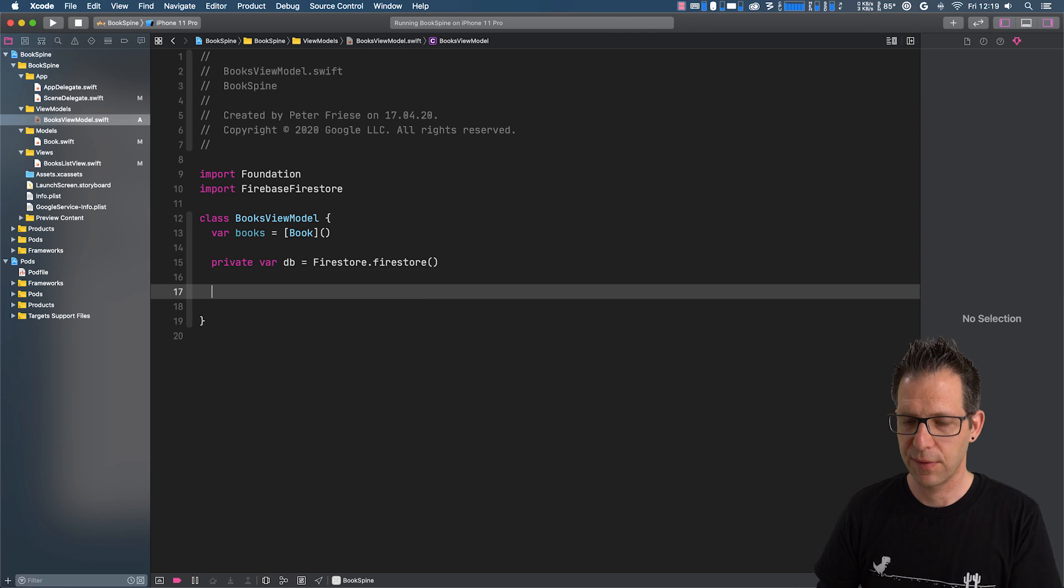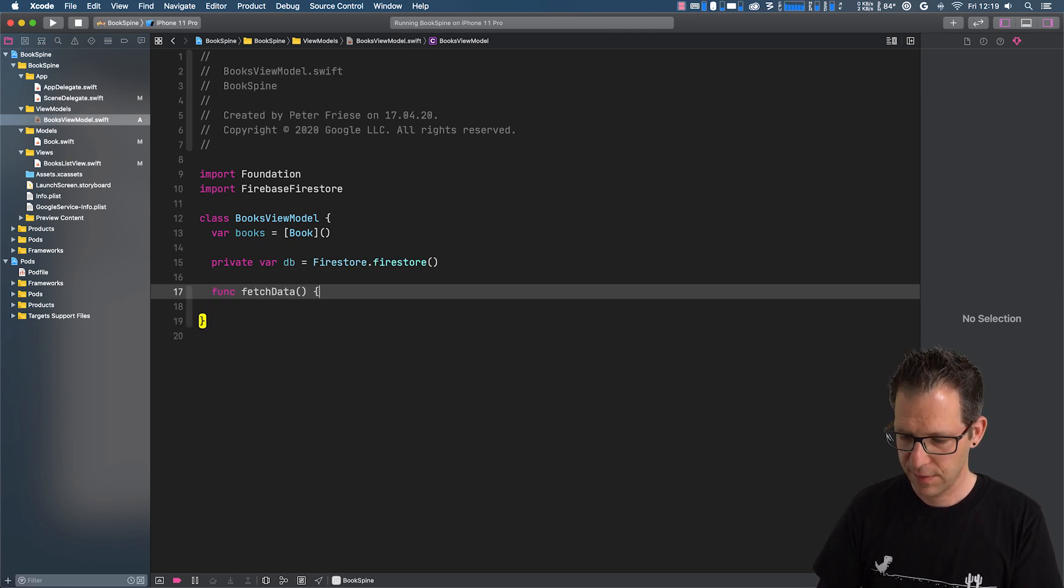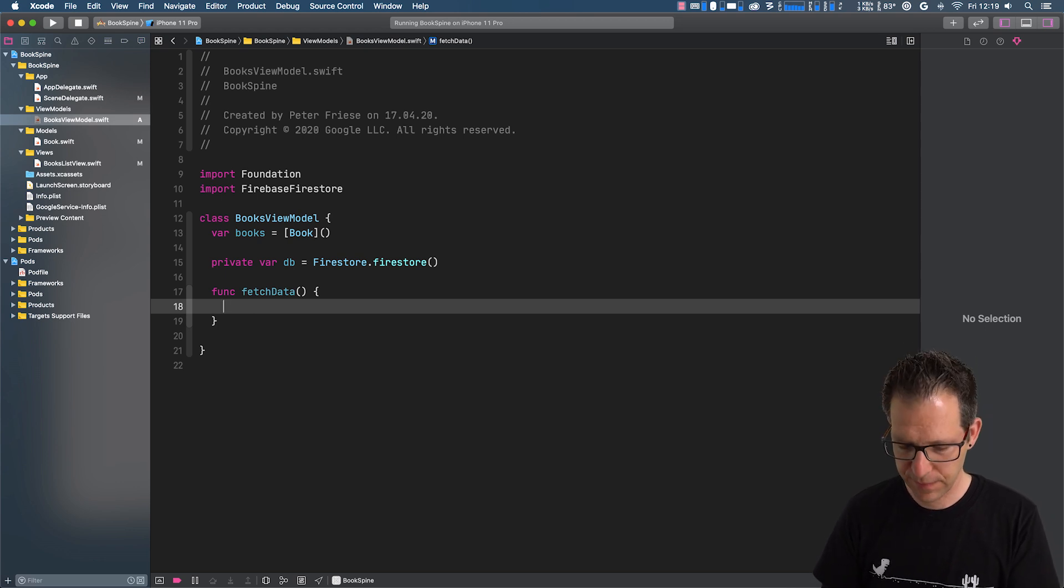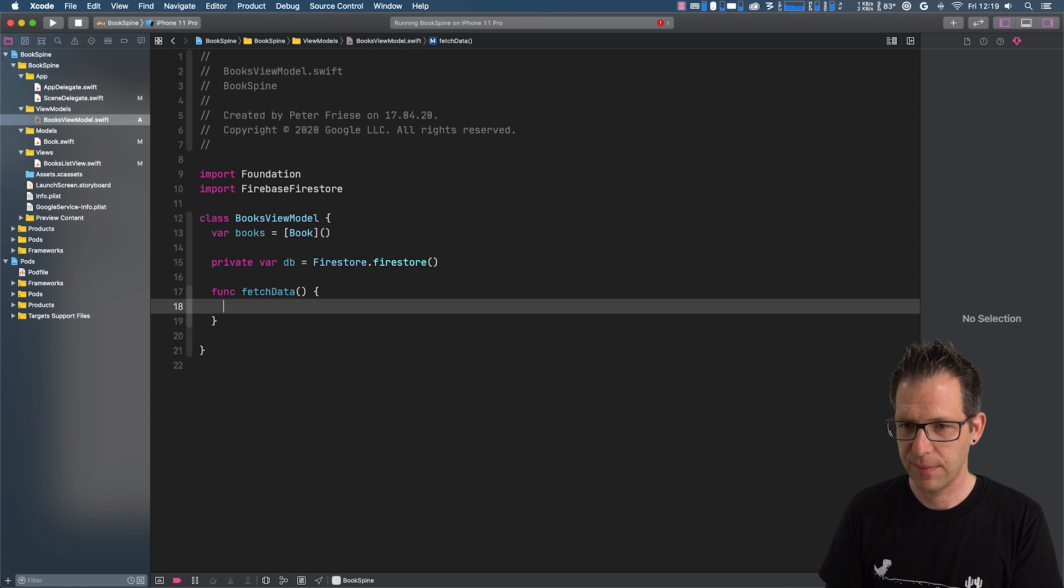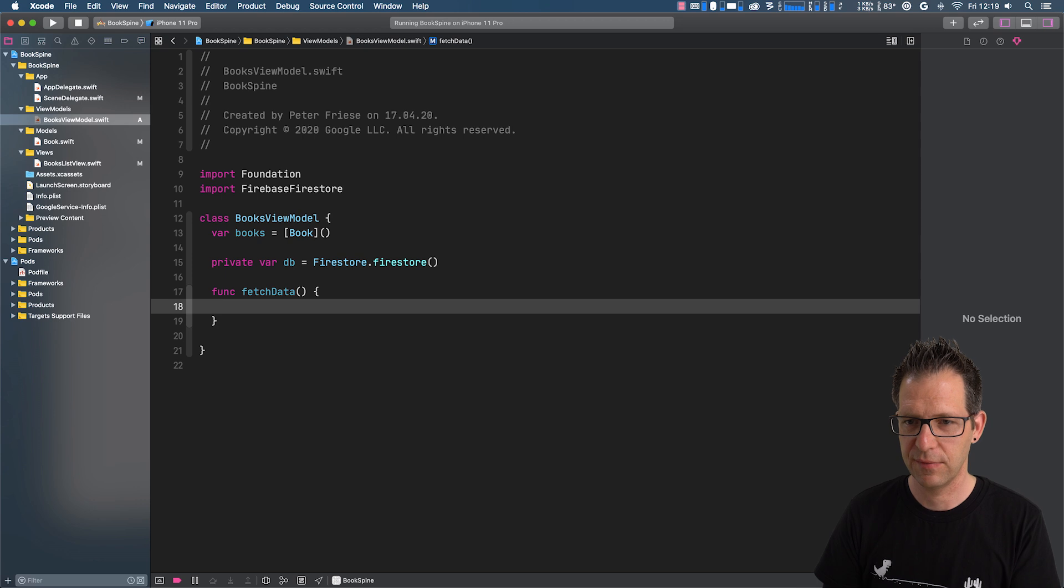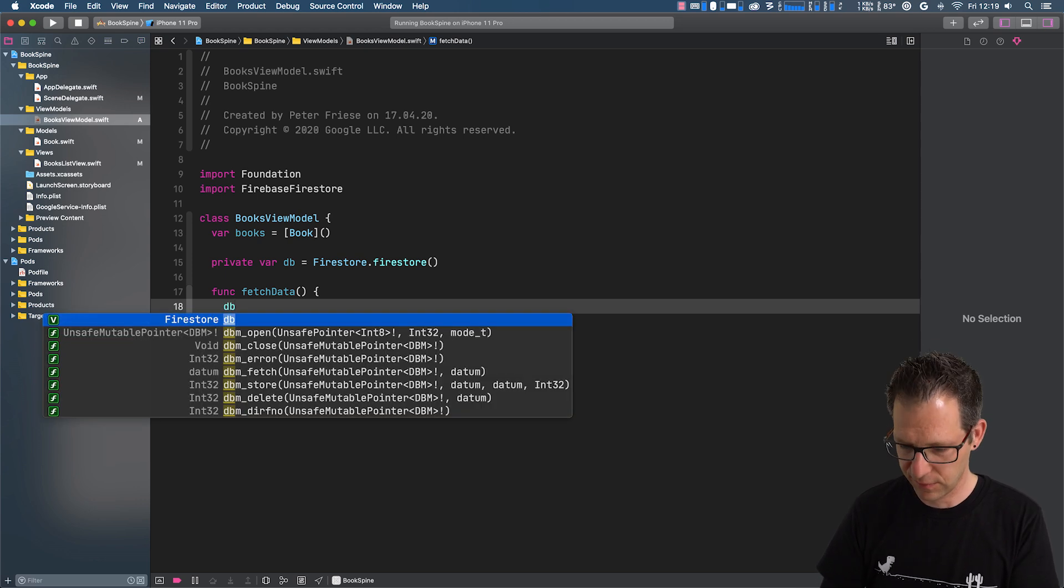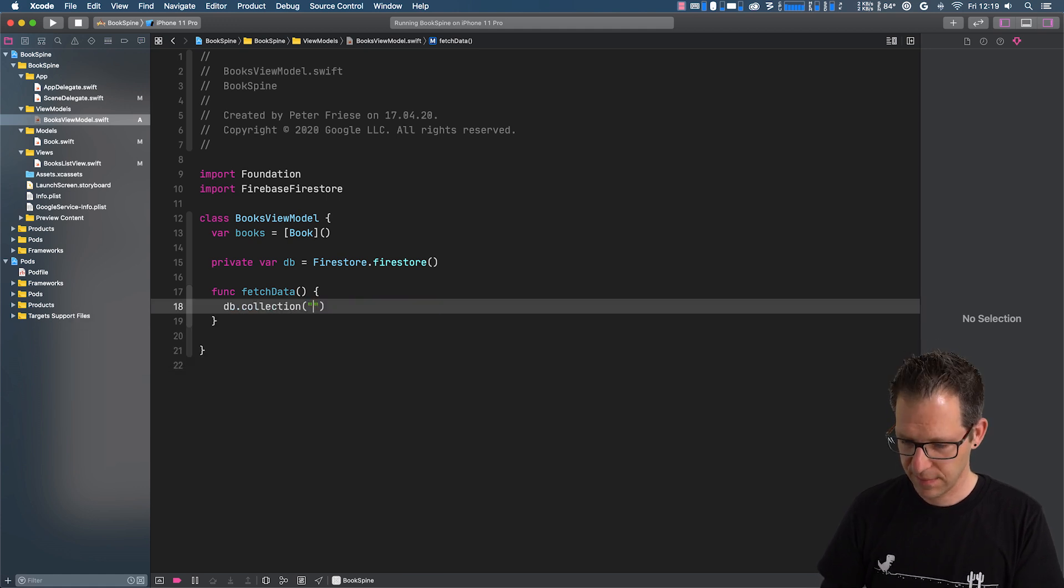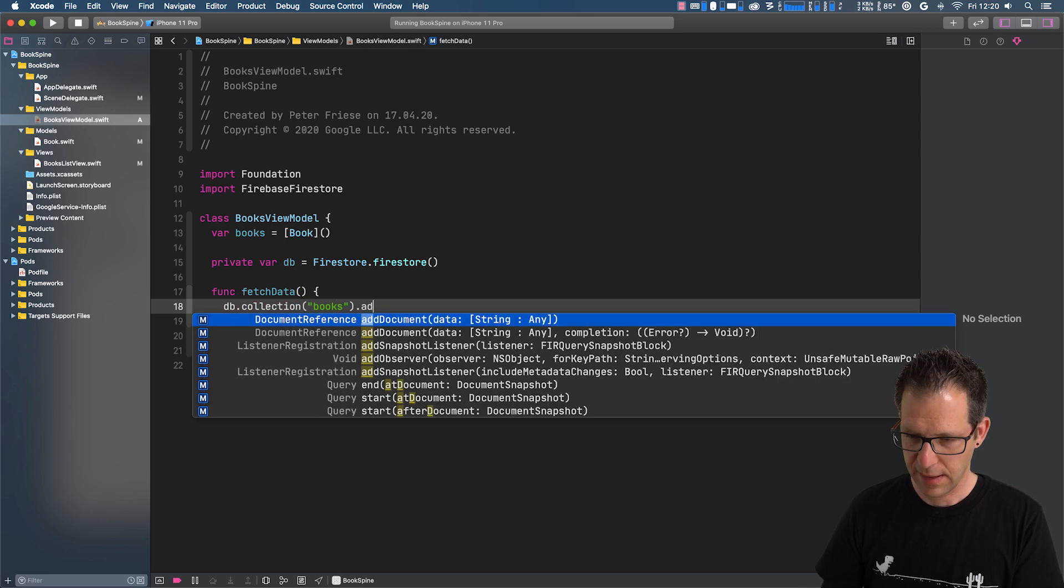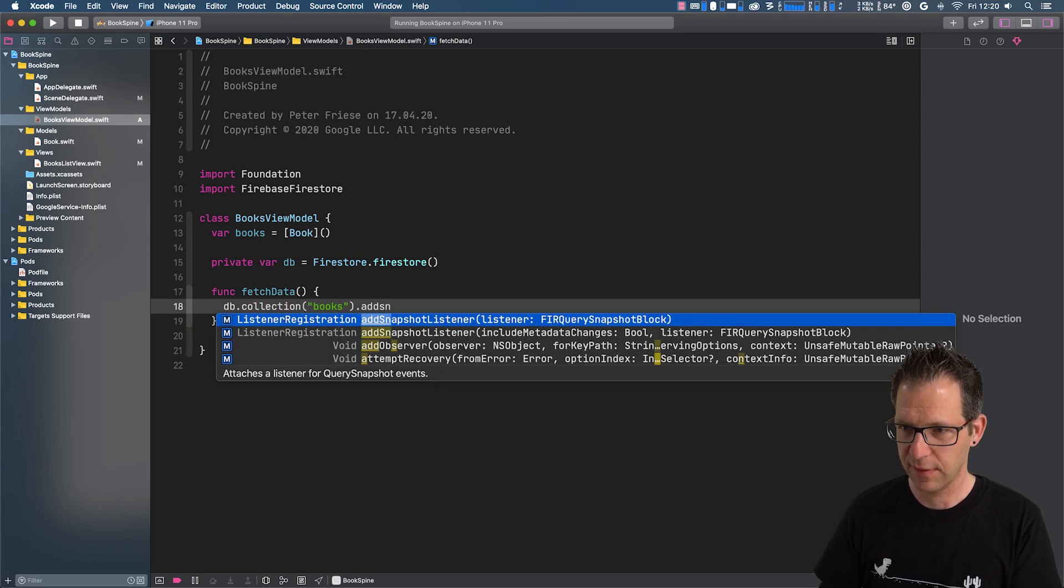And then we can go ahead and write a function fetch data, which we can use to subscribe to our data. So let's first get our collection and read the documents from our collection. So db.collection books and snapshot listener.